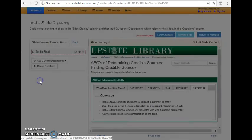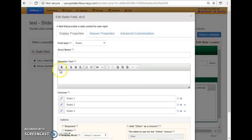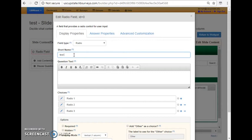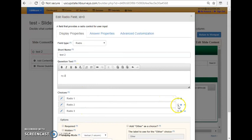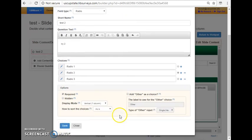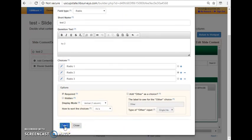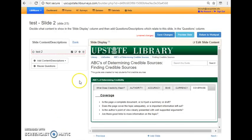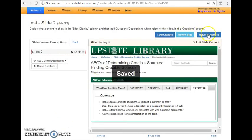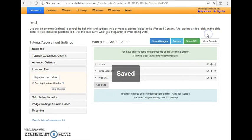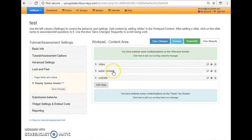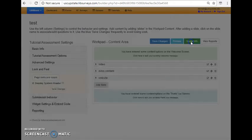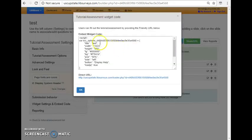I'm again going to include another radio question here. And I'll just put some things in and then I choose whichever one is the correct answer. And then I can again require it or keep it hidden, etc. And then I'll save it, save changes, return to workpad, and there's my extra content slide that popped up.